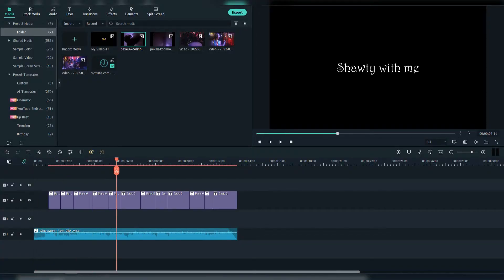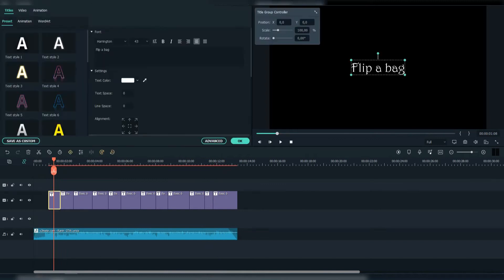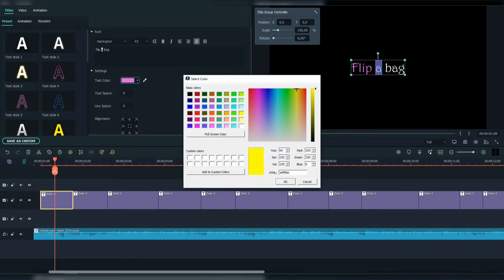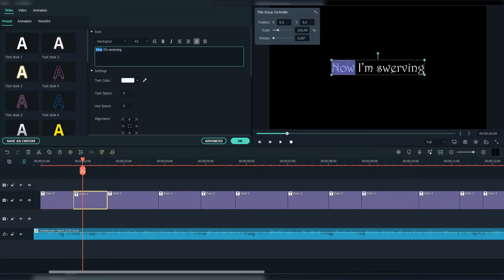Firstly, write down your lyrics. I've chosen the Harrington font. Now let's add some coloring to the lyrics. I will combine mostly purple and yellow, but also put some other colors somewhere. Here you can be creative and mix it up.